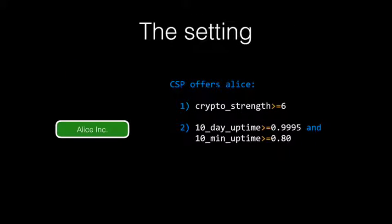Now that we have analyzed Alice's requirements in terms of metrics, we can rephrase them more formally in numbers by saying that Alice wants a TLS-SSL connection with cryptographic strength that is greater or equal to 6, and uptime over 10 days that is greater than 99.95%, and over 10 minutes that is at least 80%. Here we have translated security requirements into constraints over quantitative security attributes of a service.